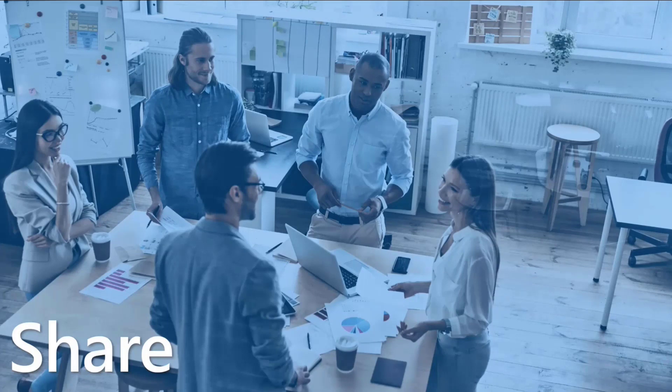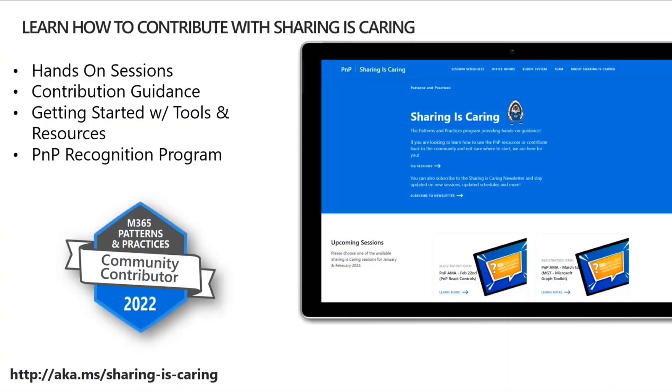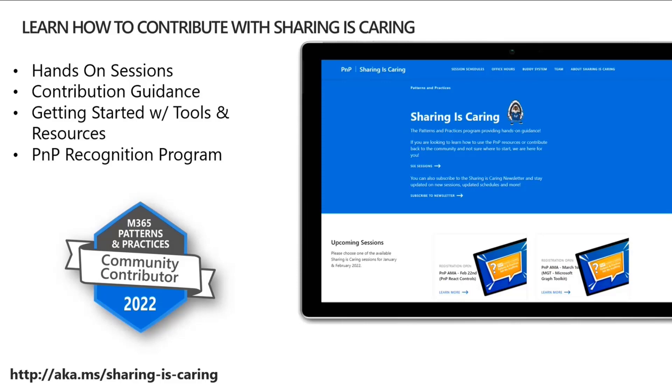But as mentioned earlier, we understand that there may be some nervousness around that. Maybe you've not done that yet. Maybe you've not submitted a sample. Maybe you've not worked with GitHub. Well, Sharing is Caring is that program we mentioned earlier that provides hands-on sessions and contribution guidance, and we absolutely are going to help you contribute the amazing things that you've created.